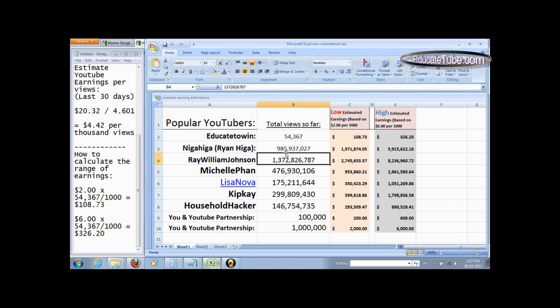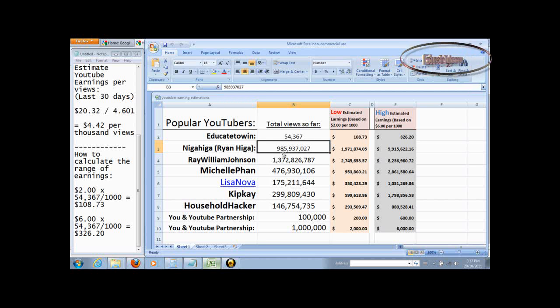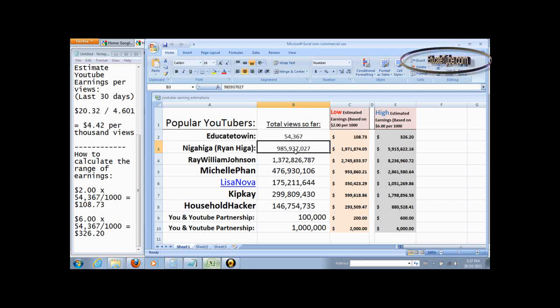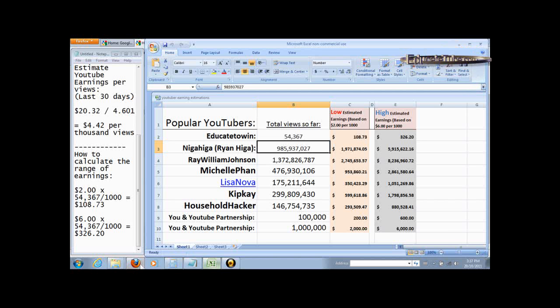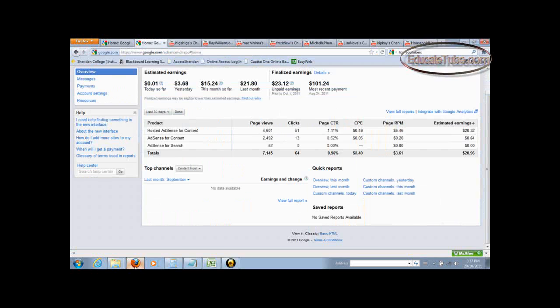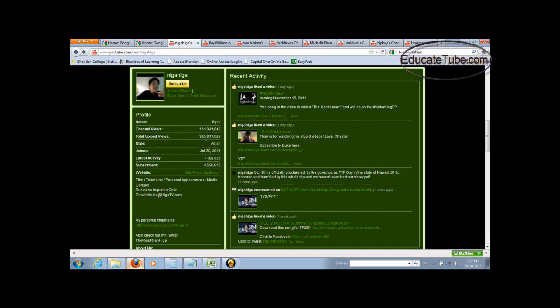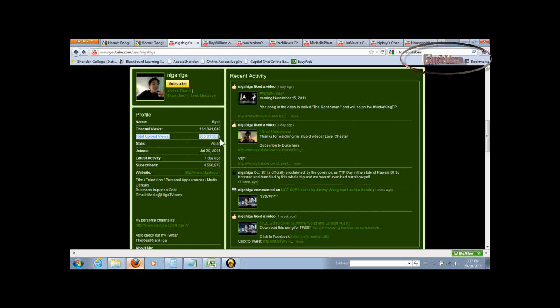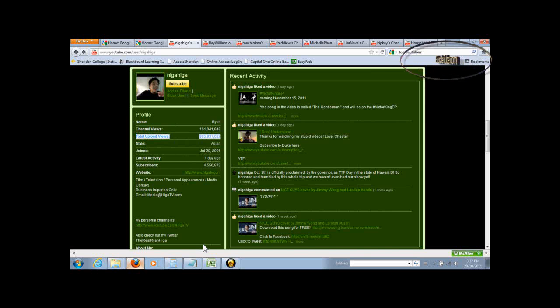How did I come up with his total views? He received about 985,937,027 views so far. Let's look at how I knew that. If you go to his website, for example, his main channel, you can see here that's how much viewers he has so far.